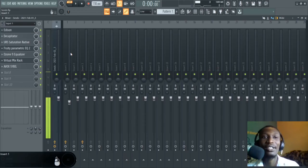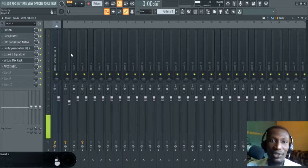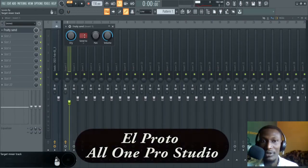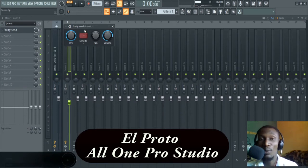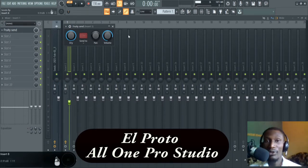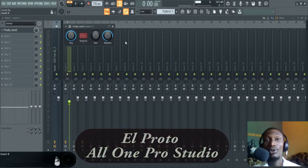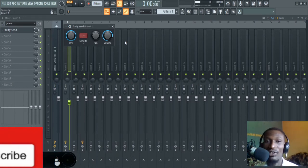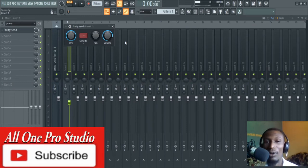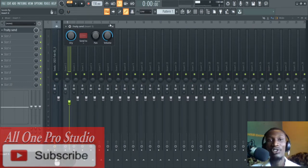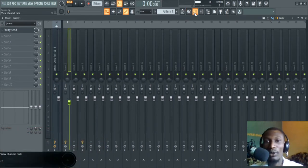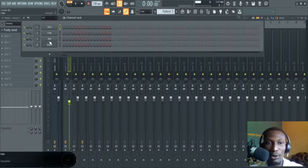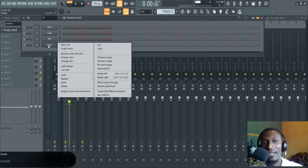Today's video is on Fruity Send. I'm Elproto and this is All One Pro Studio. Before we continue, if you're new here consider subscribing to this channel — there are lots of great stuff to help your music, and we drop new stuff every week. Let's jump in. To get what we want to do here, let's add something to the snare — right click there.